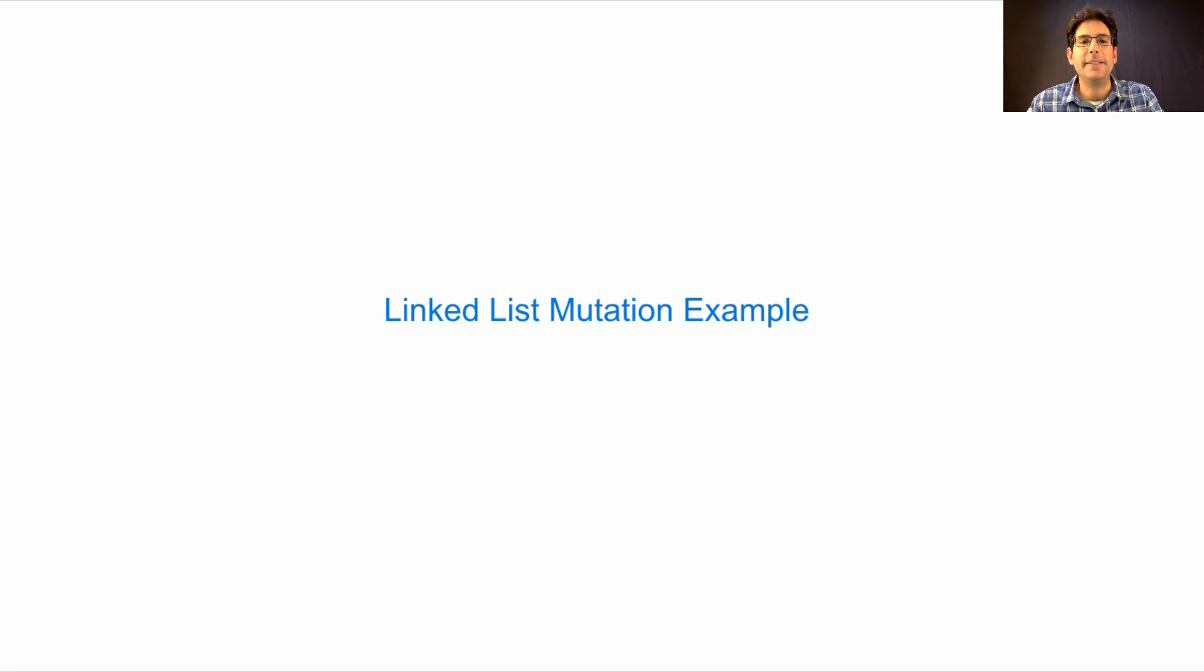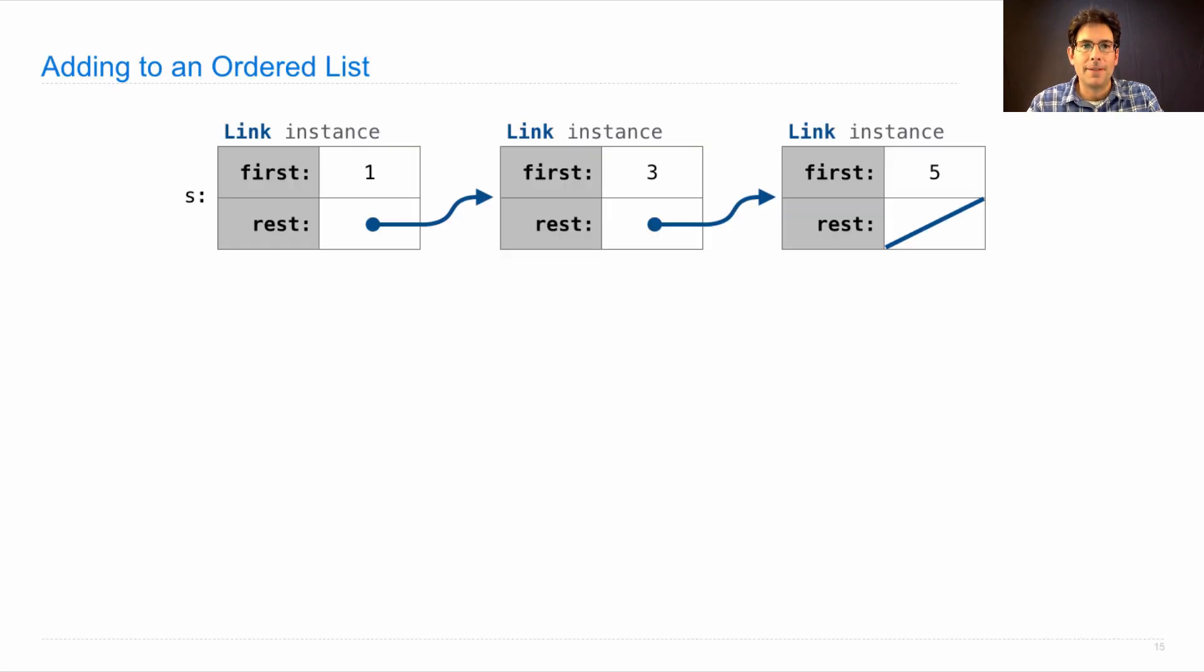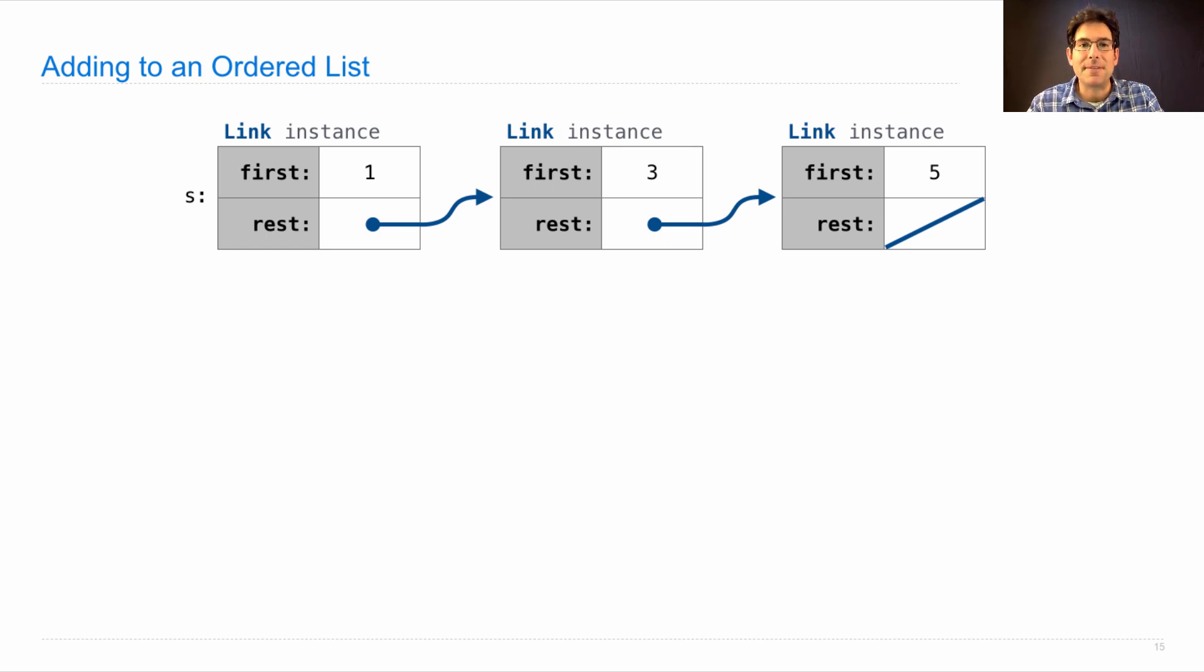Here's an example of linked list mutation. Let's say we have an ordered list with no repeated elements, and we want to maintain the fact that s is an ordered list with no repeated elements.